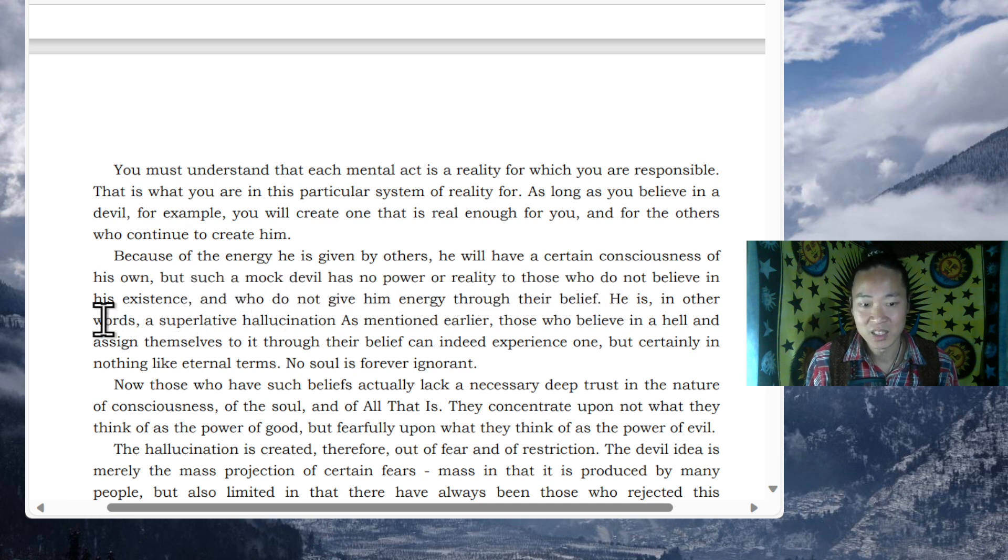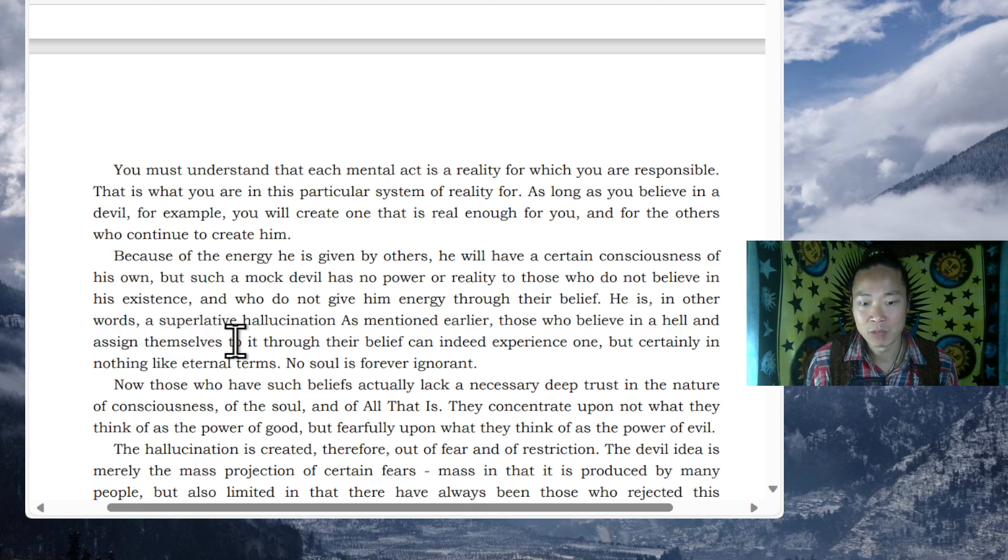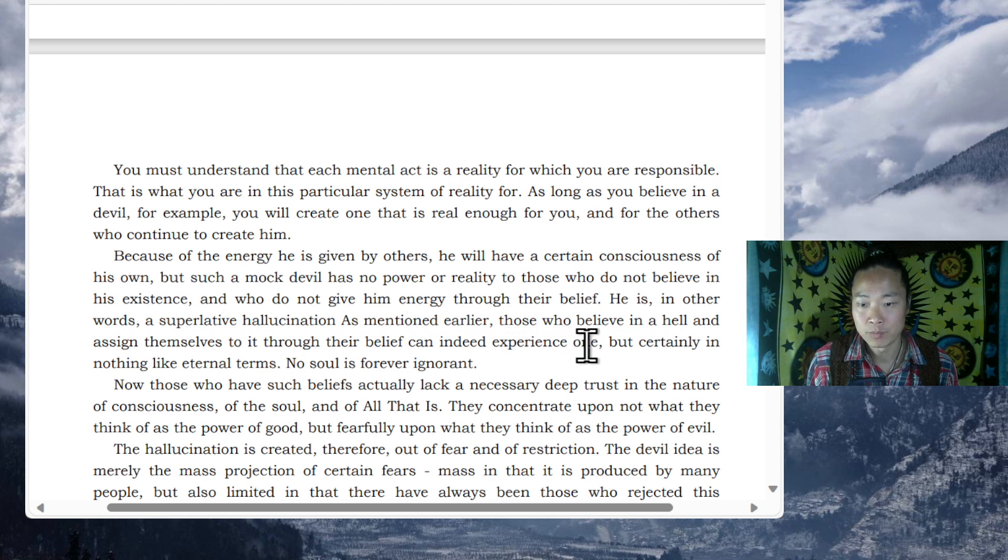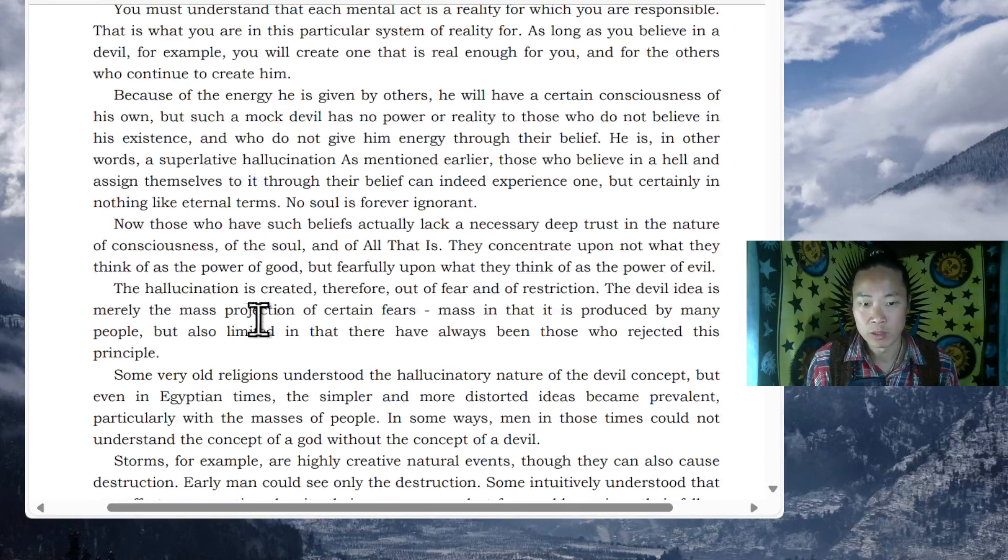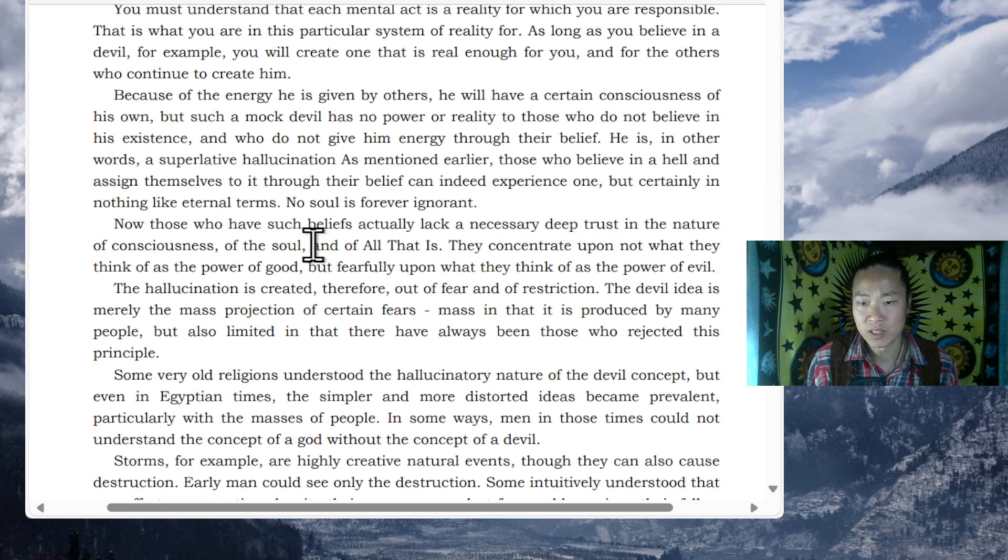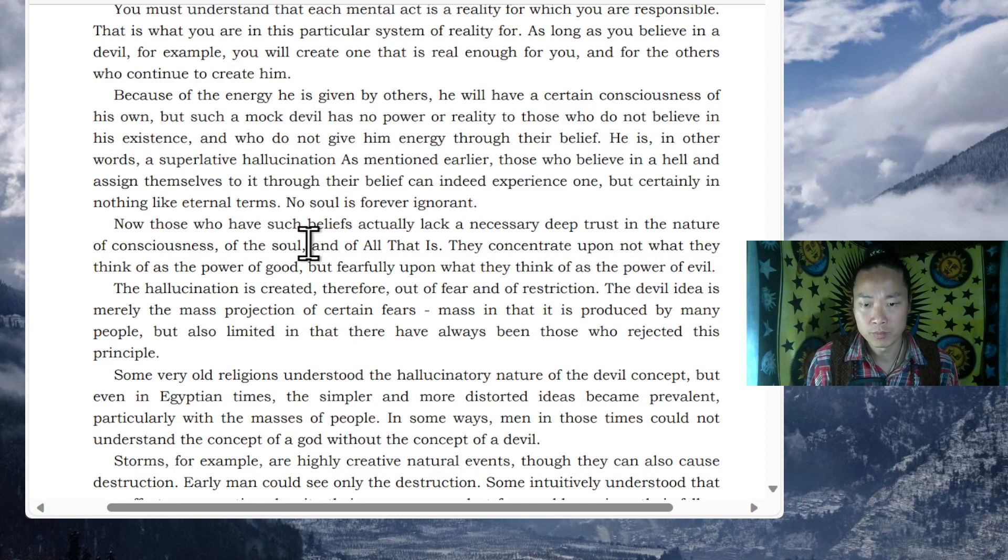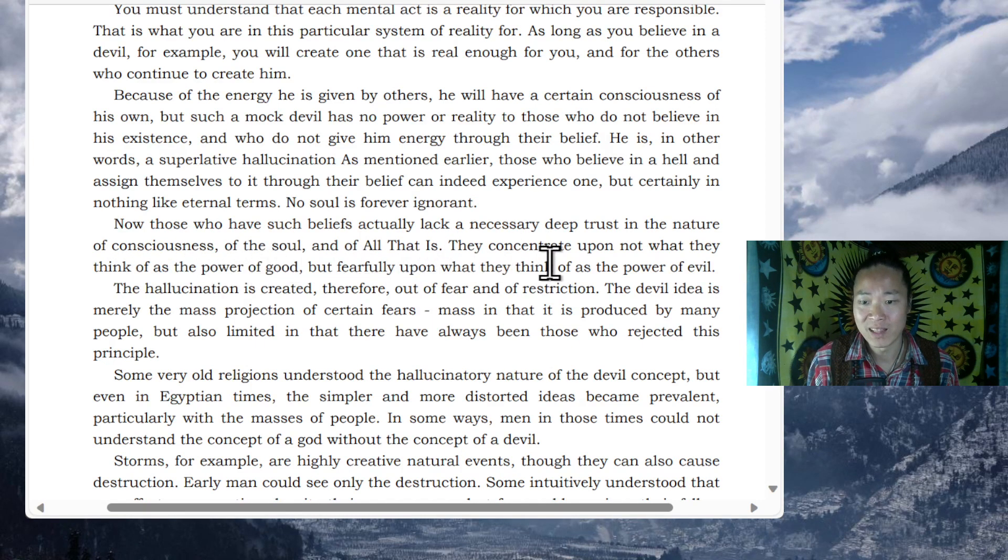He is, in other words, a superlative hallucination. As mentioned earlier, those who believe in a hell and assign themselves to it through their belief can indeed experience one. But certainly, in nothing like eternal terms. No soul is forever ignorant. Now, those who have such beliefs actually lack a necessary deep trust in the nature of consciousness, of the soul, and of all that is. They concentrate upon not what they think of as the power of good, but fearfully upon what they think of as the power of evil.